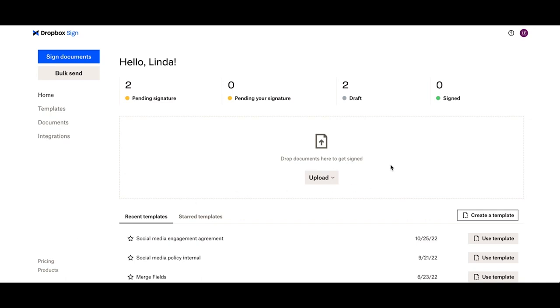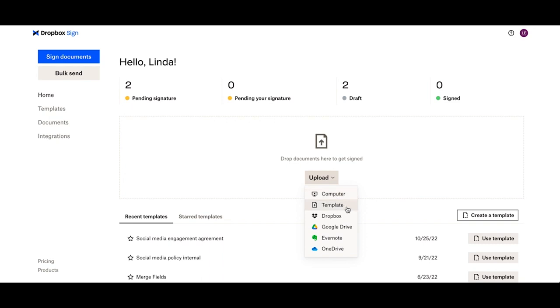Then you can do a simple drag and drop in this general area here, or use the drop-down to upload from your computer, use an existing template, or one of the cloud storage options such as Dropbox.